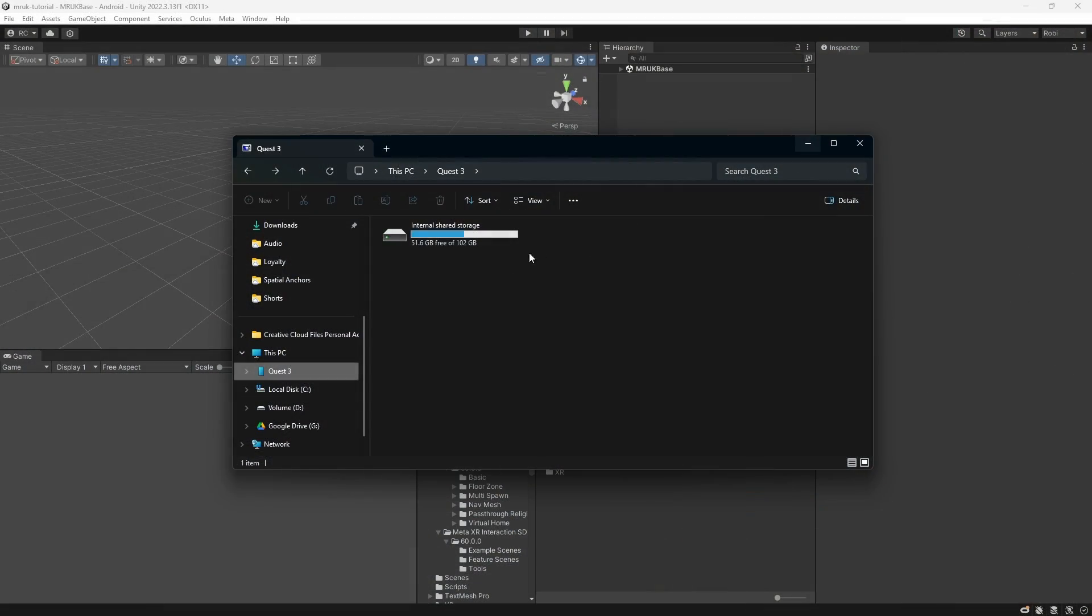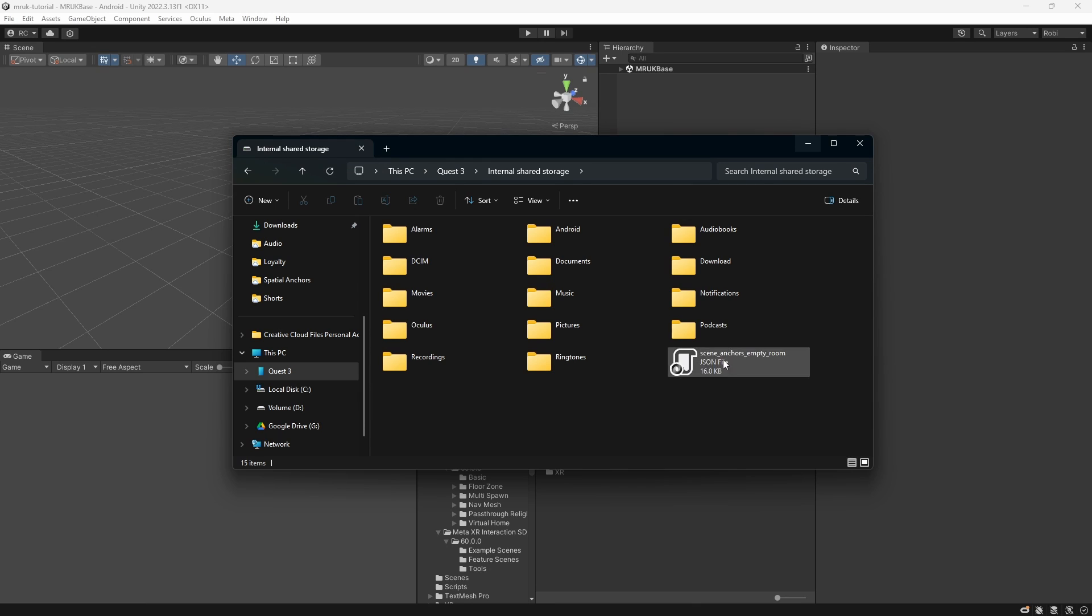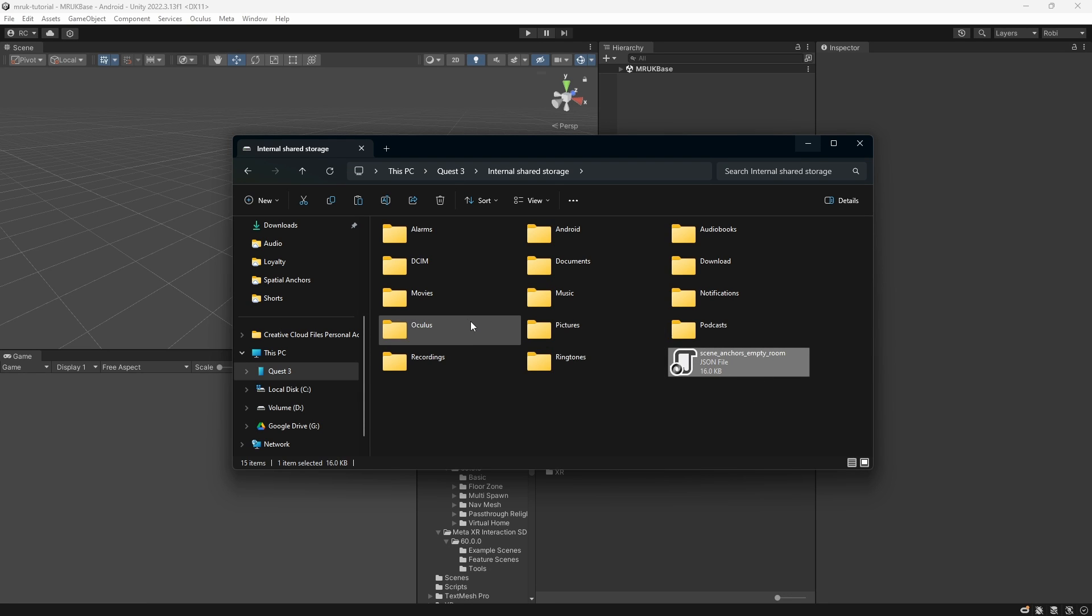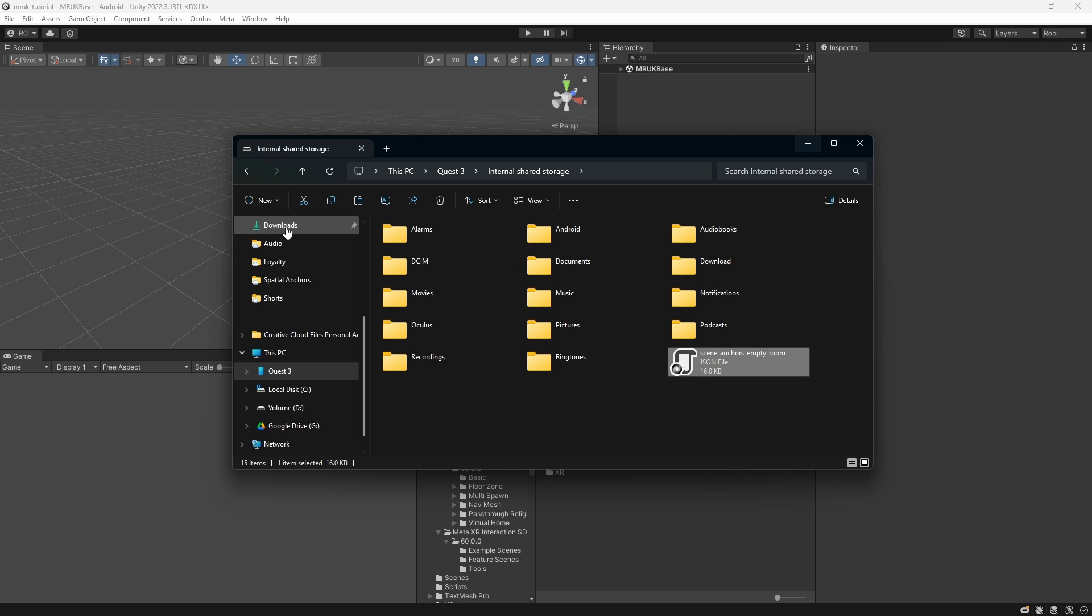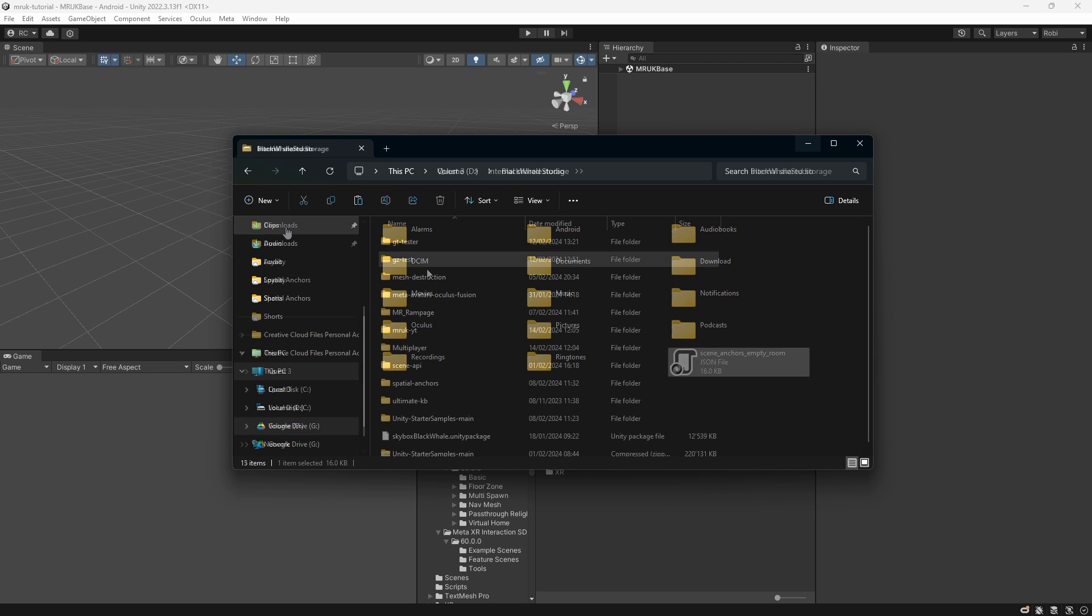Back on our PC, we can connect our headset. And to see our Meta Quest drive on our PC, we accept the dialog window inside our Meta Quest. We can then simply open the folder on our PC and immediately find the Scene Anchors Empty Room JSON file. Save this file anywhere you want for later use.